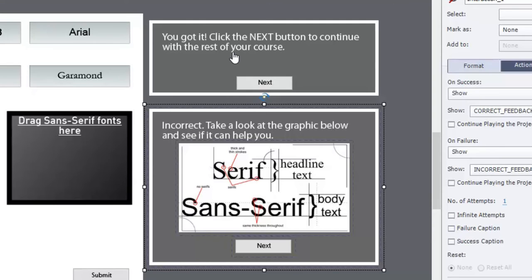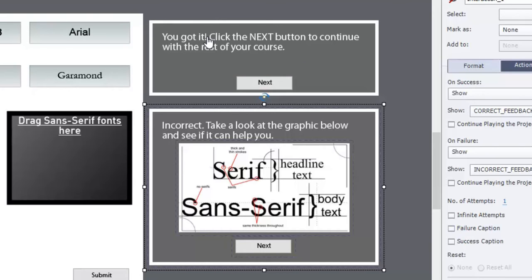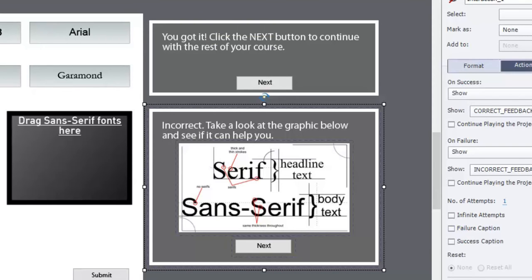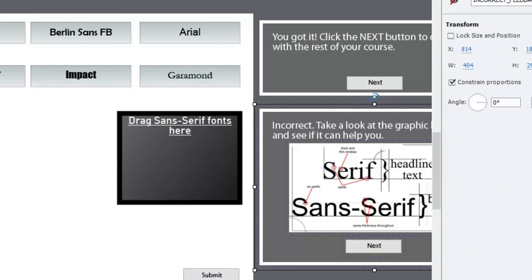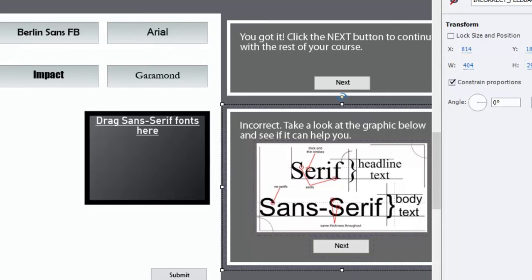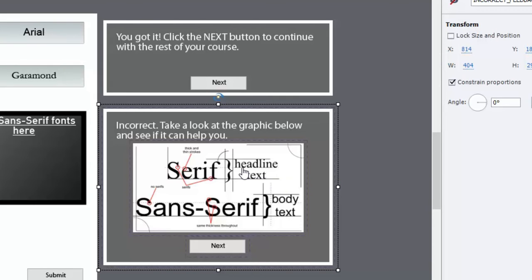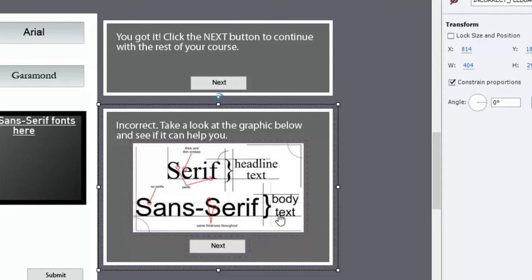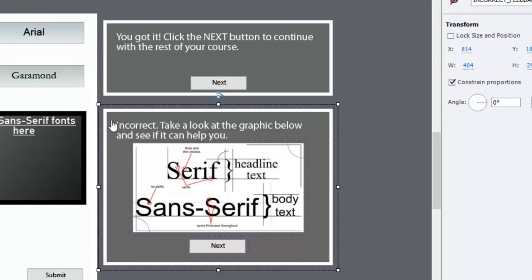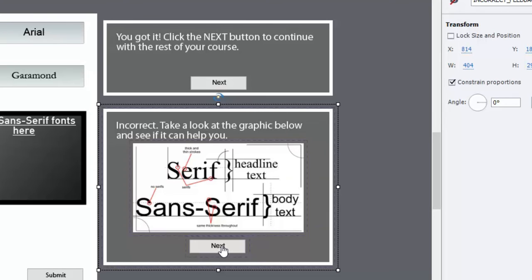I looked at it from the perspective of having a feedback for creating your own feedback for both correct and incorrect. So what I did, first of all, the thing I noticed from your video was that your image itself wasn't hidden from playback or hidden from display. So I've done it a little differently. I've created a grouped object, which includes the graphic that you use that explains the difference between serif and sans serif fonts. And I put a little, actually a smart shape behind it to act as a caption and just simply say incorrect. Take a look at the graphic below and see if it can help you.